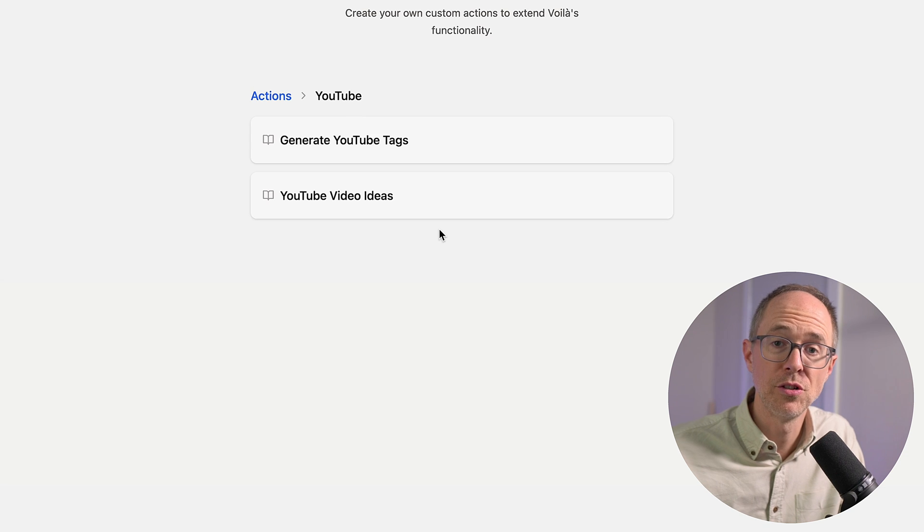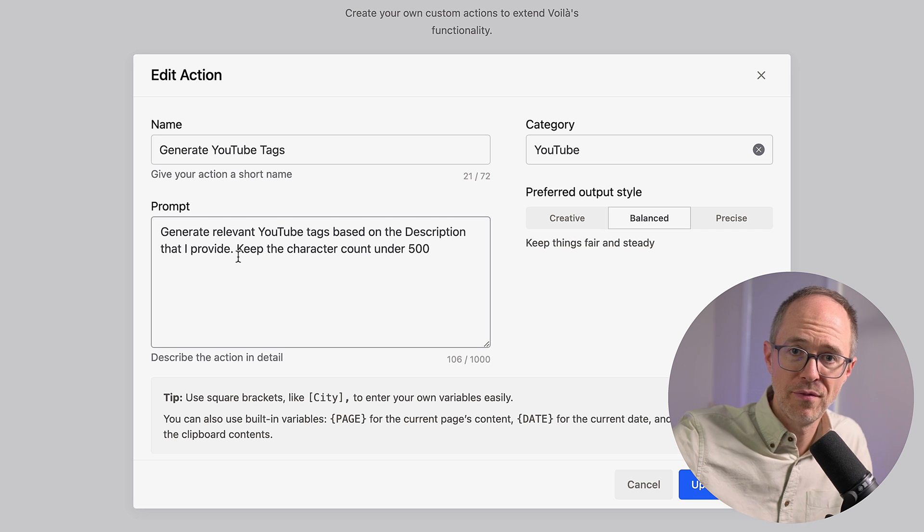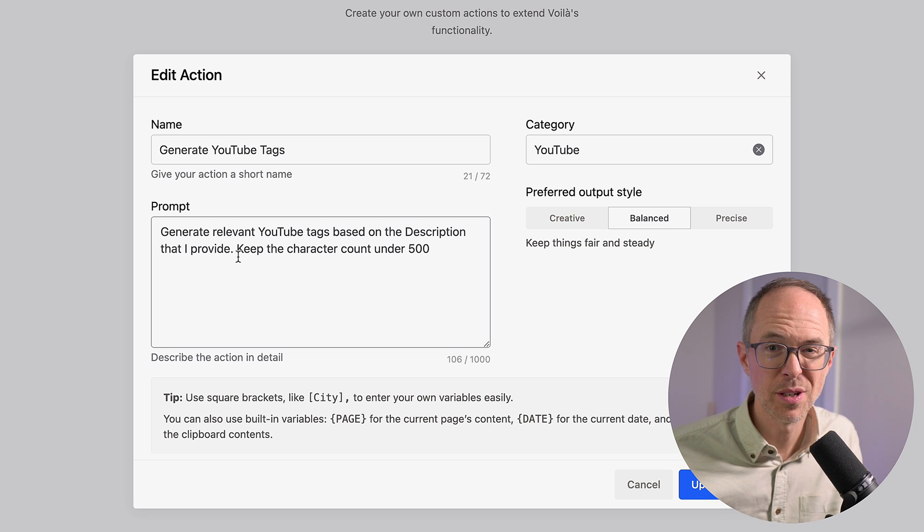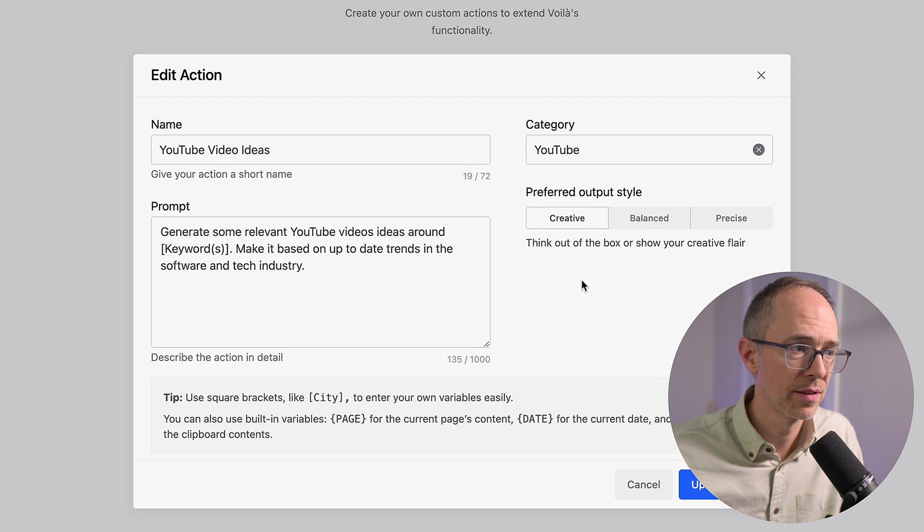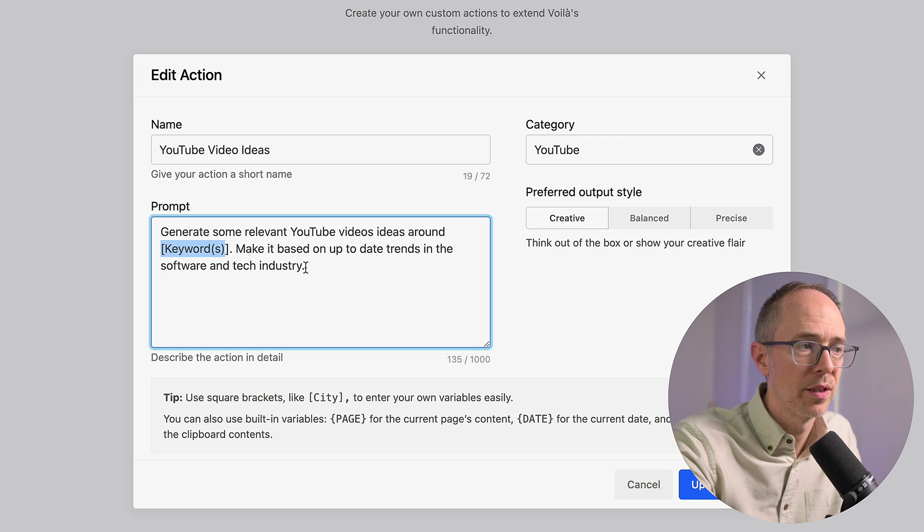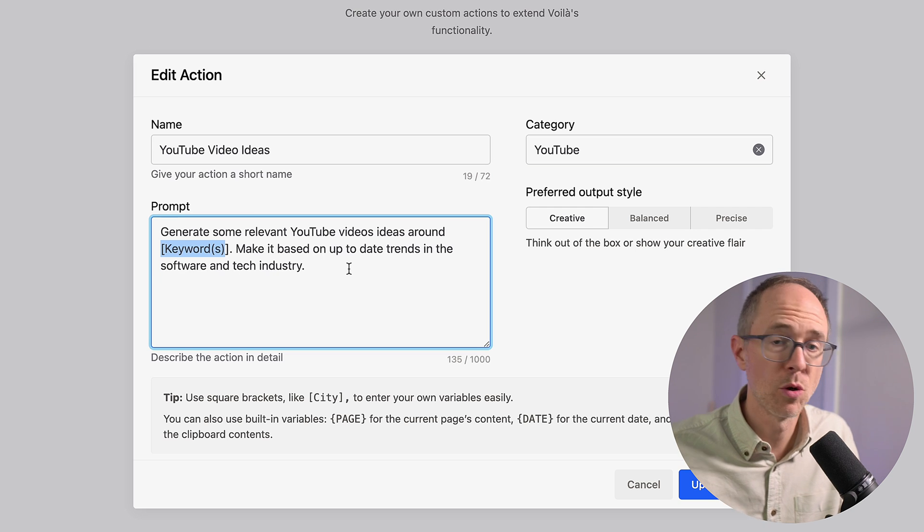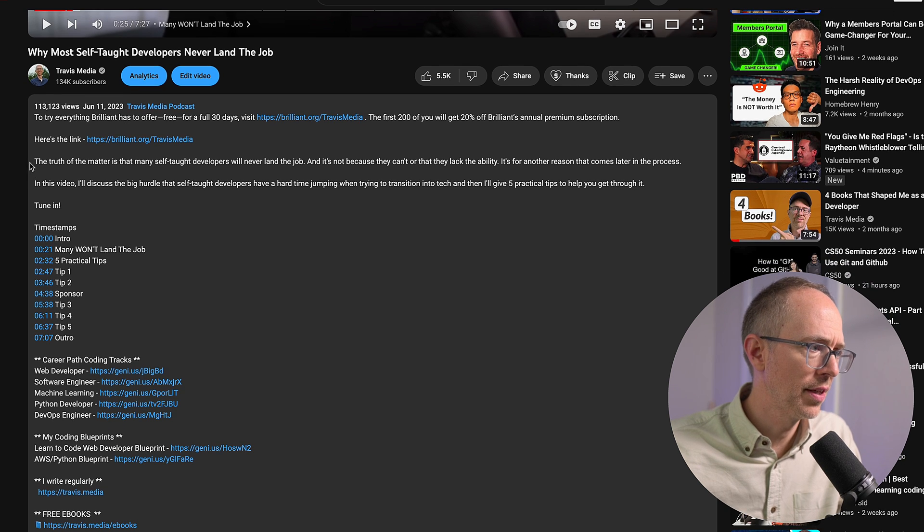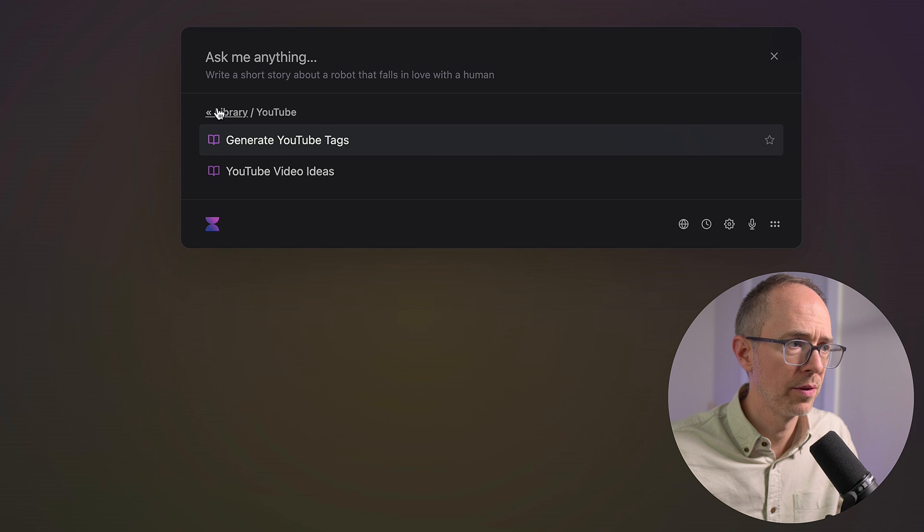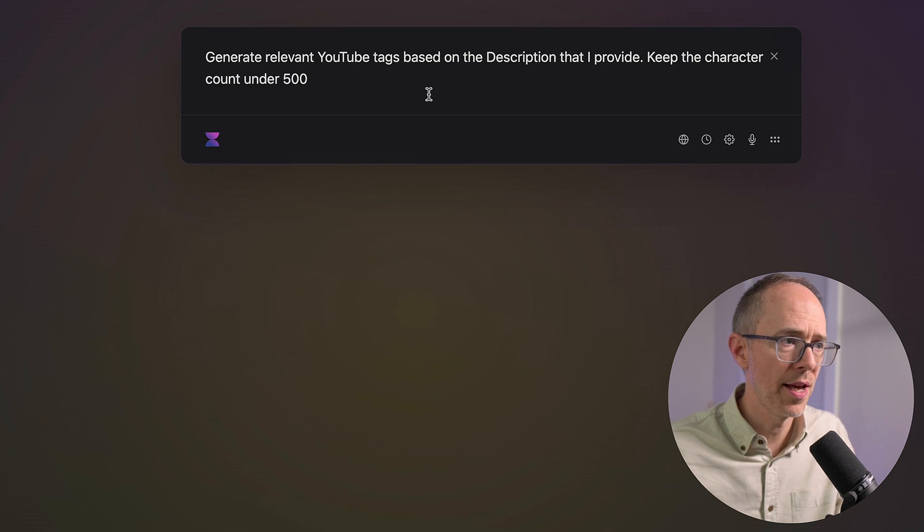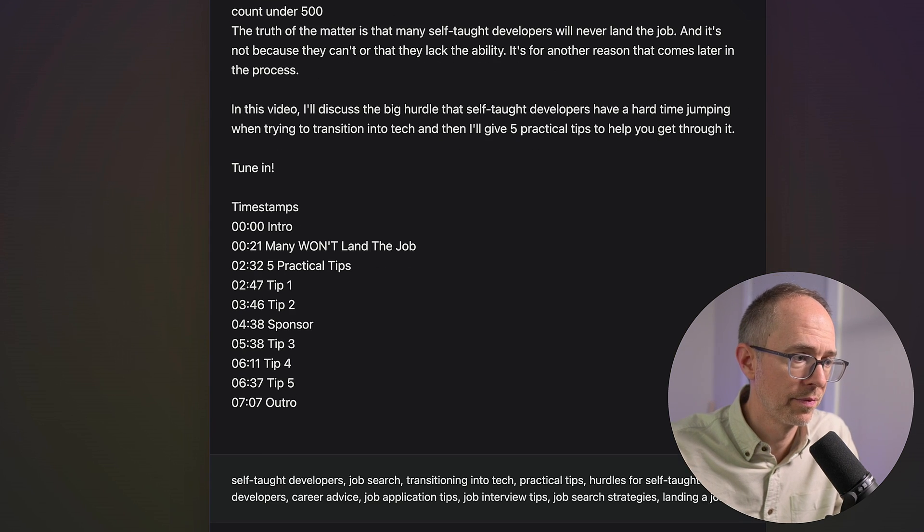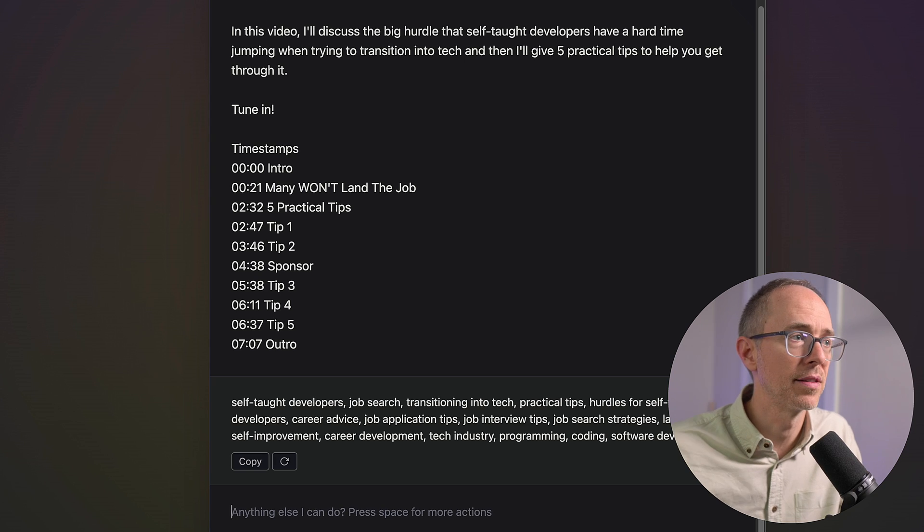So, I created one called generate YouTube tags. And what I did was I just said generate relevant YouTube tags based on the description that I provide. So, I can take the description of my video, copy it, paste it here, and it'll generate me 500 characters worth of tags. Something I hate to come up with myself. The other one I created is YouTube video ideas, and it says generate some relevant YouTube video ideas around keywords. That's my variable. So, when I do this prompt, I'm going to put whatever keyword I want there. Make it based on the up-to-date trends in the software and tech industry. So, Voila can access information from the internet. So, I can ask it things like that. So, let's take the description from this video. I'll just grab this much plus the timestamps. Open Voila, and go to YouTube. You see right here, my custom actions. Go to YouTube, and generate YouTube tags. And I'm just going to paste that description here, and see if it'll generate me some tags. There we have it. I can actually copy this in a new video, and just paste in all the tags. Saves me lots of time.